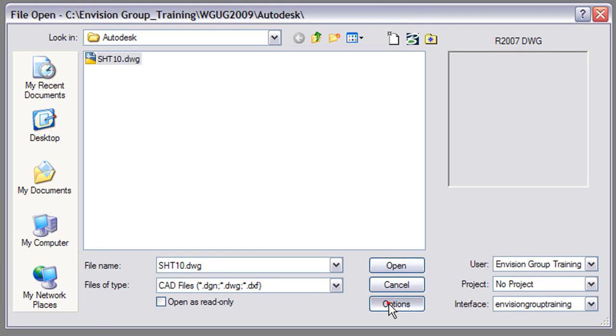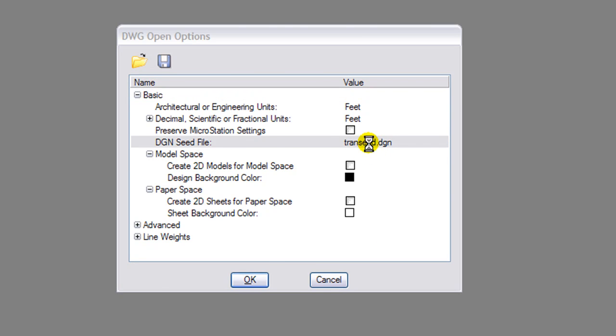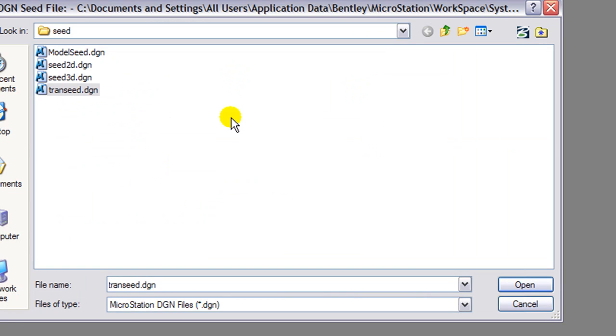Once we go to the DWG options, we can change the units, the DGN TransSeed file. Our recommendation would be to use your own corporate seed file.